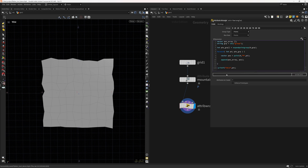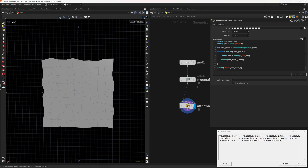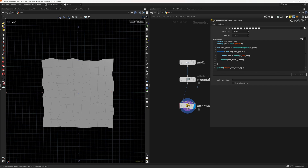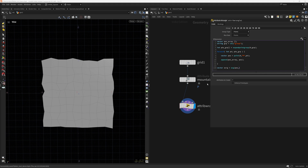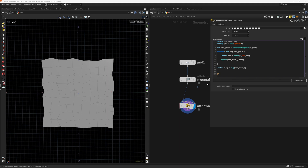If we print out the pos_array — note it needs to be lowercase — we can see the positions are being printed out. Now we average them: `vector average = avg(pos_array)`. Then we can say `@P.x = average.x`. Let's see if that works — and it did. Now we just need to make this more procedural.